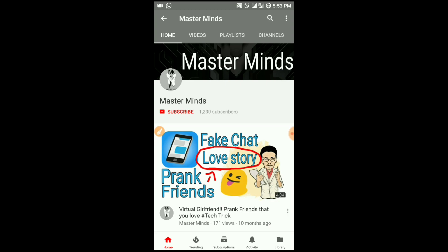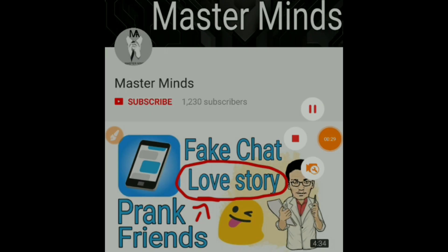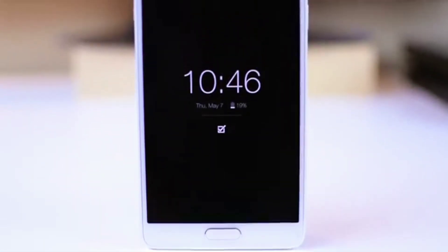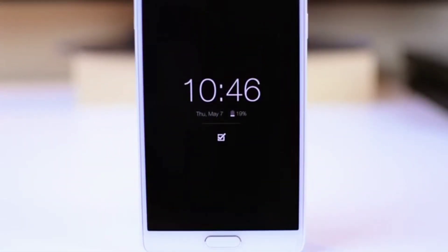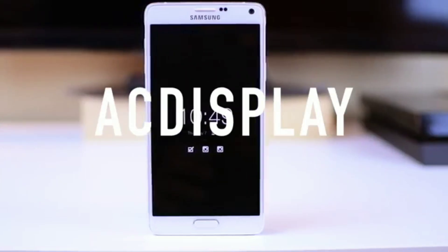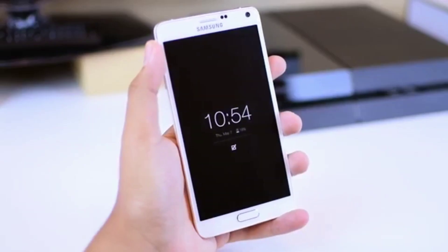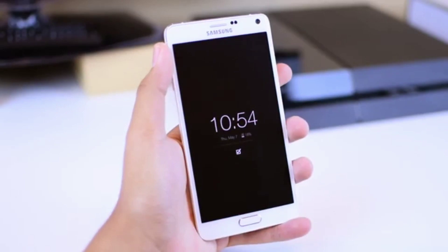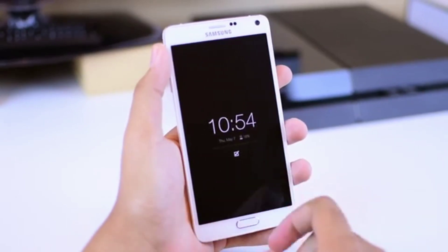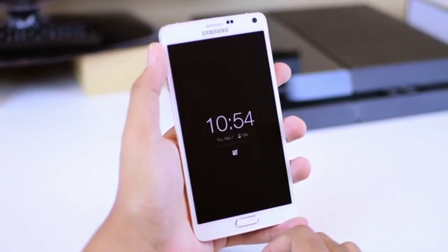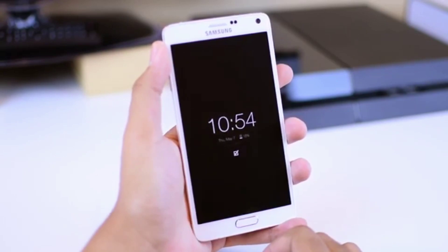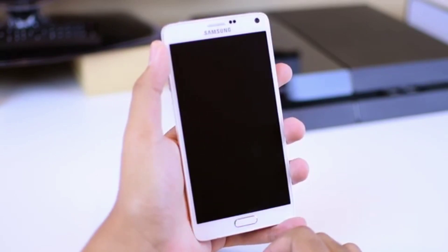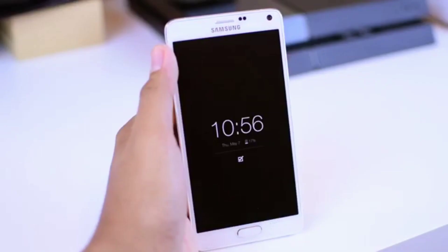Have you ever found it annoying to have to unlock your phone and pull down your notification shade to get to all of your notifications? Well, that problem can easily be solved with AC Display. With this app, you can get quick access to all of your notifications in the blink of an eye. When you get a new notification, the screen will light up and display that notification along with the time, date, and your phone's battery percentage, all in an incredibly clean and minimalistic screen.